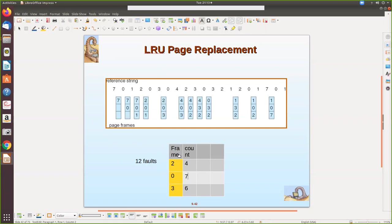Then zero is referenced again — it is already there, so we increment its counter to seven. Then four arrives — it is not there, so a page fault takes place and a frame must be found for replacement. The page with the oldest clock value is four, so we replace it. We assign the latest clock value of eight to the new entry. Then two comes — it is not there, so another page fault takes place. The page with the lowest clock (six) is replaced with two, and the counter is incremented to nine.